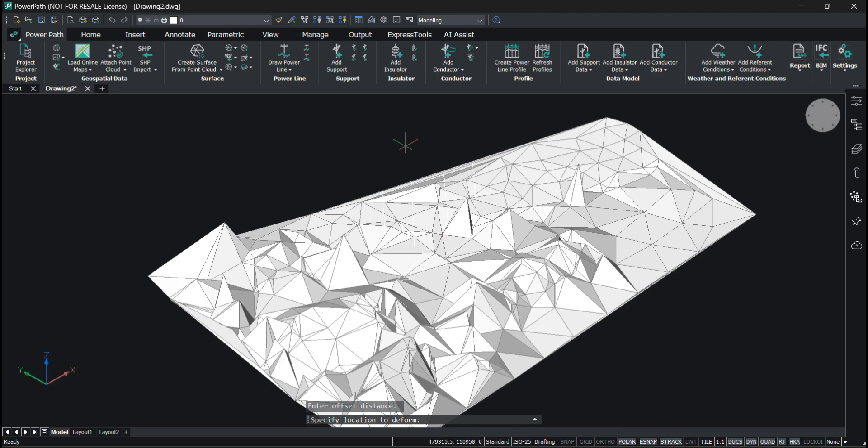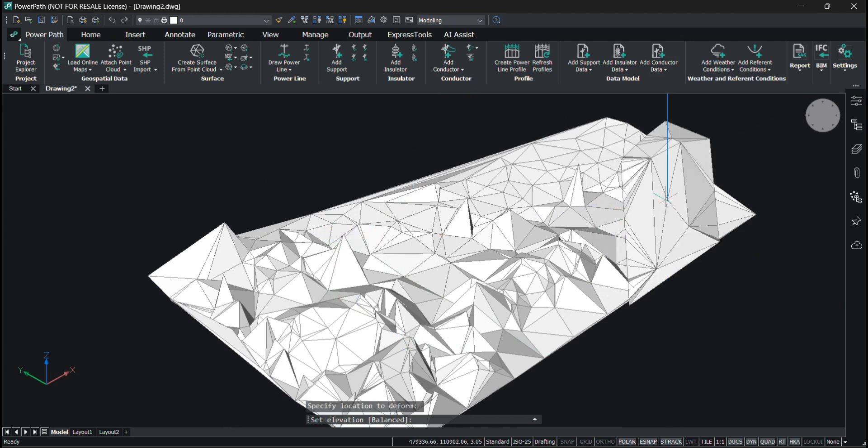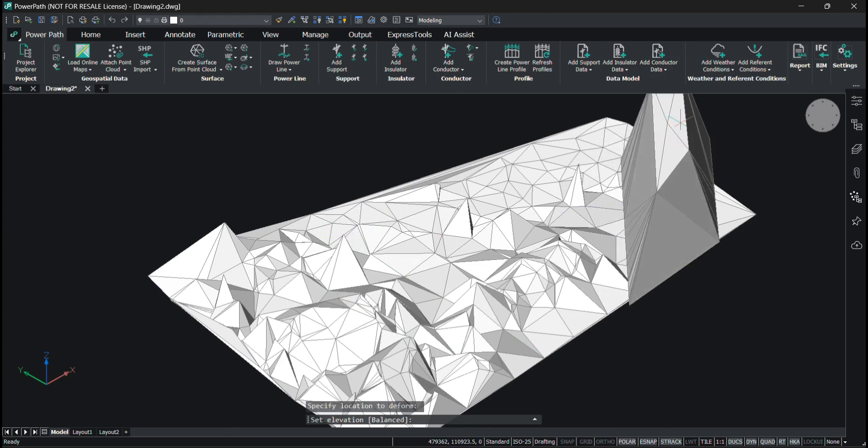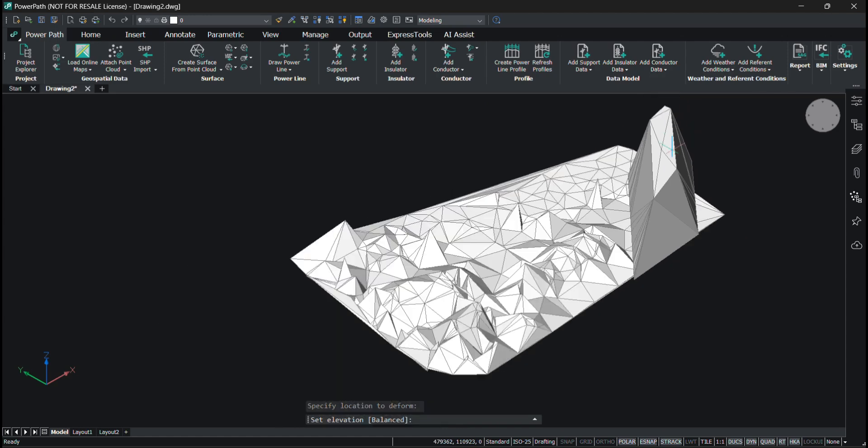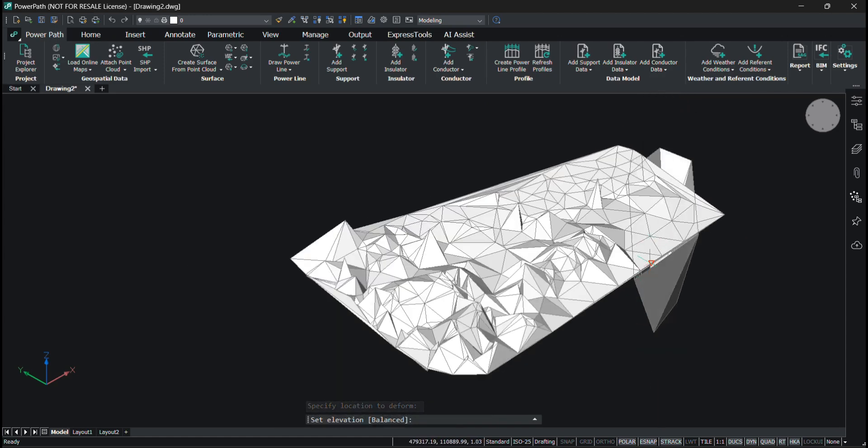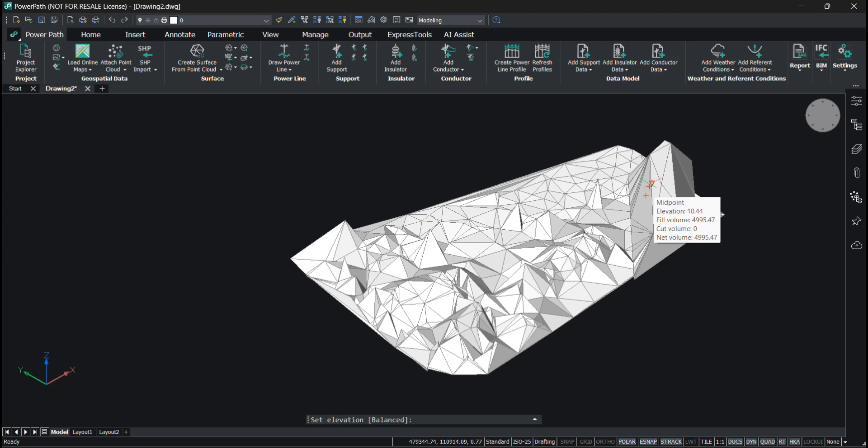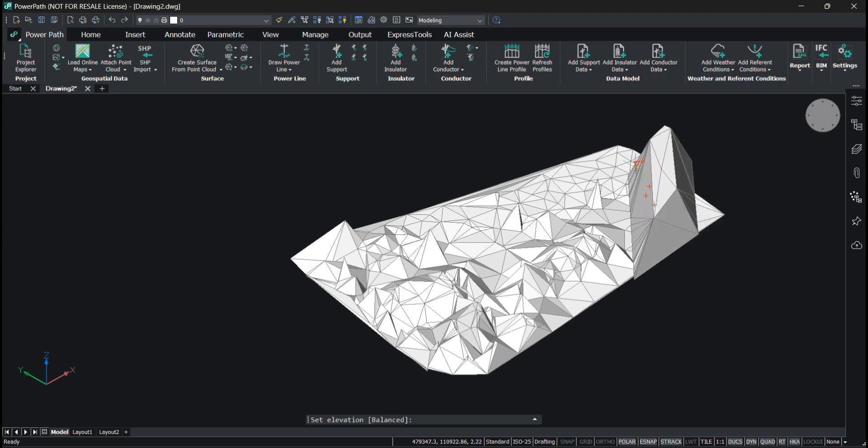Now I need to specify the location to deform. Let's deform it somewhere around here. And now as I move my mouse, you can see that I'm deforming the surface by the polygon and the area I selected.